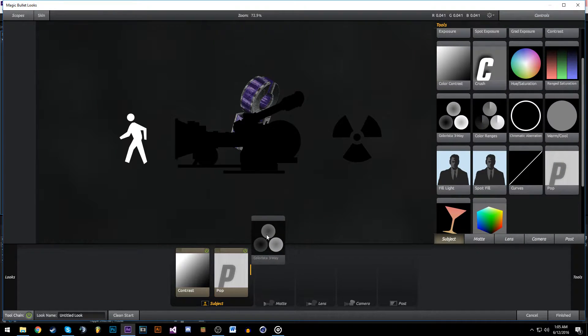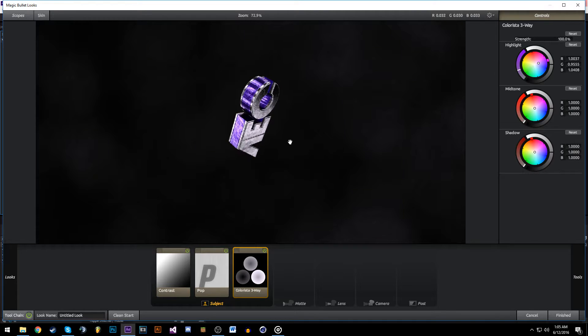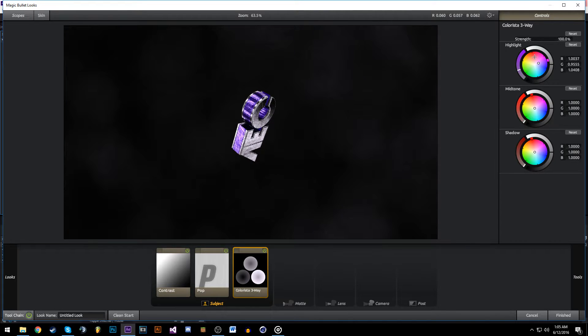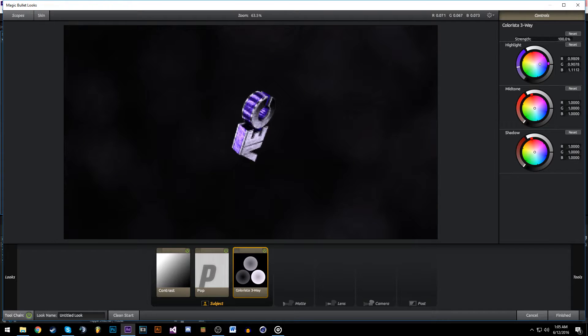We're going to add Colors, the 3-Way, and depending on what color the intro is, I just want to highlight that a little bit. Not too much obviously. I'm just going to make it a bit purple here.